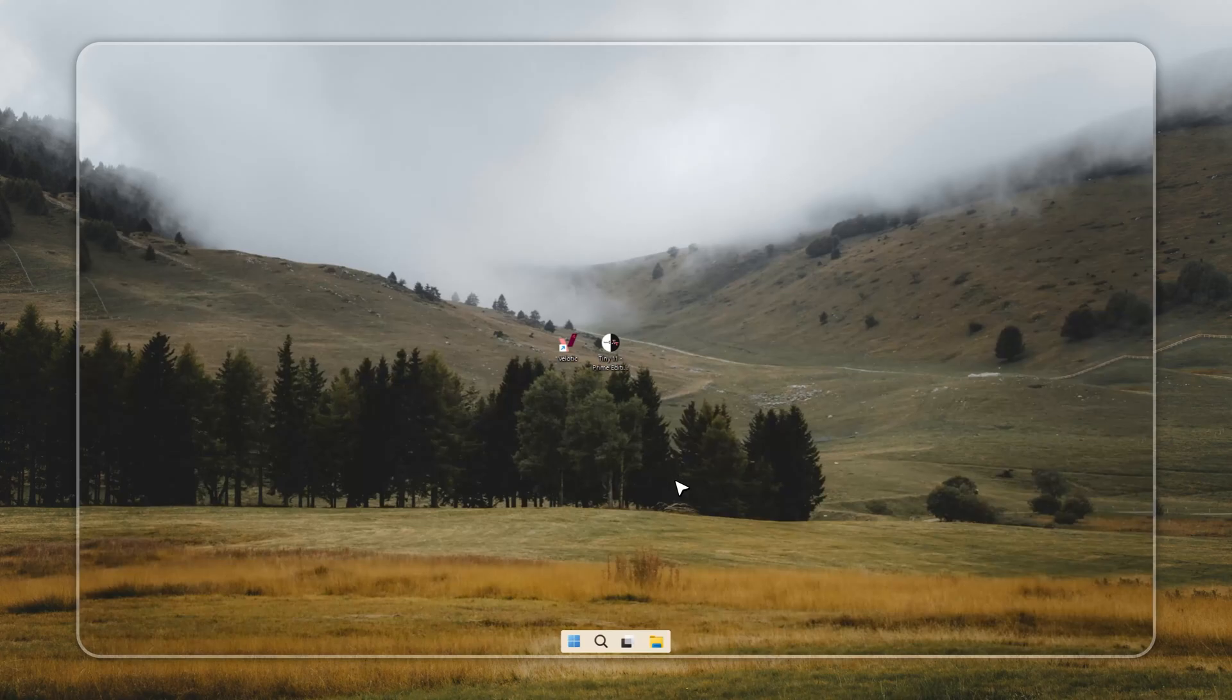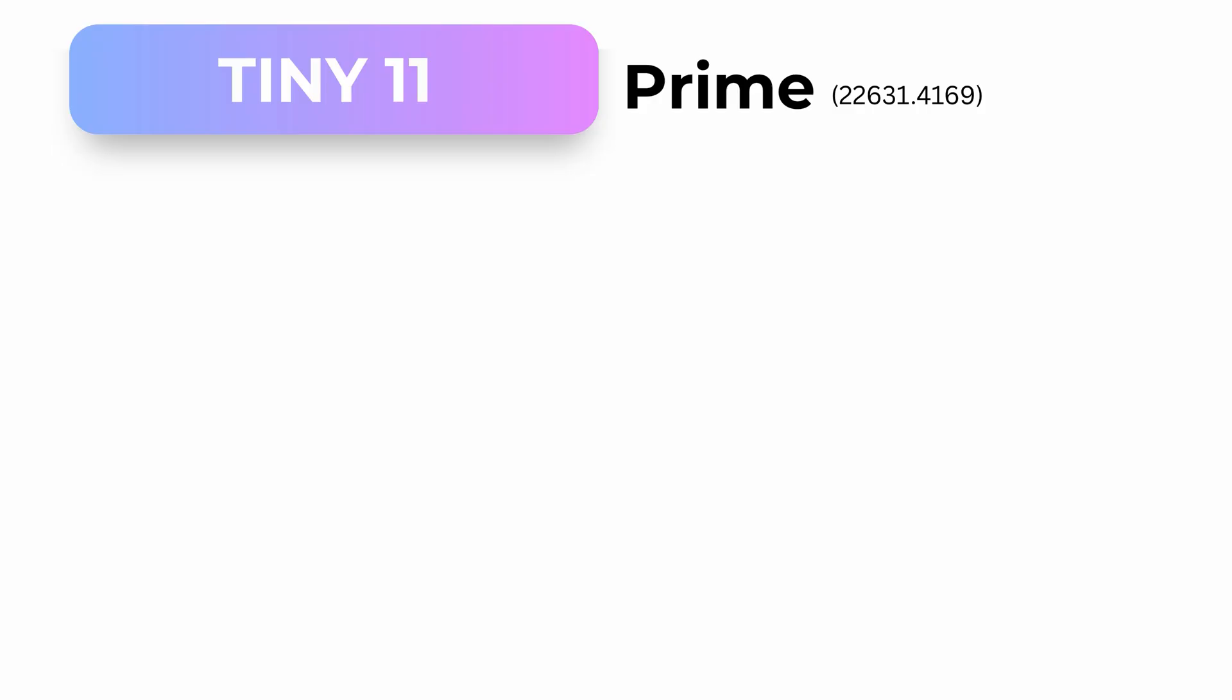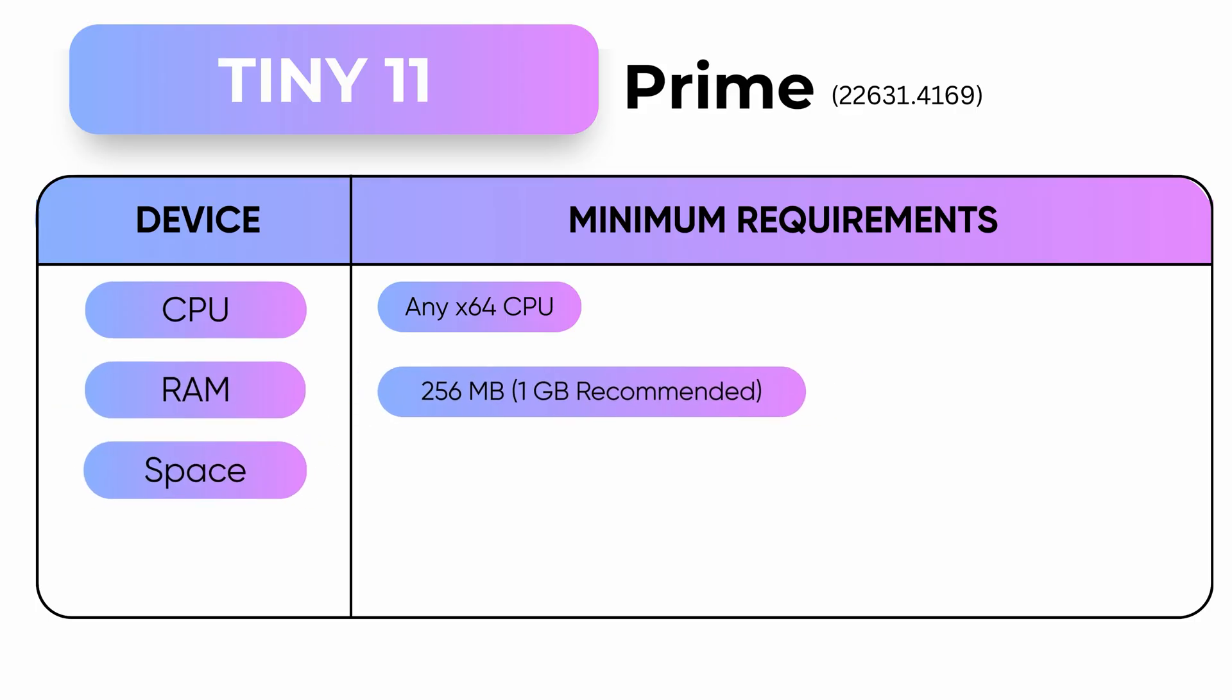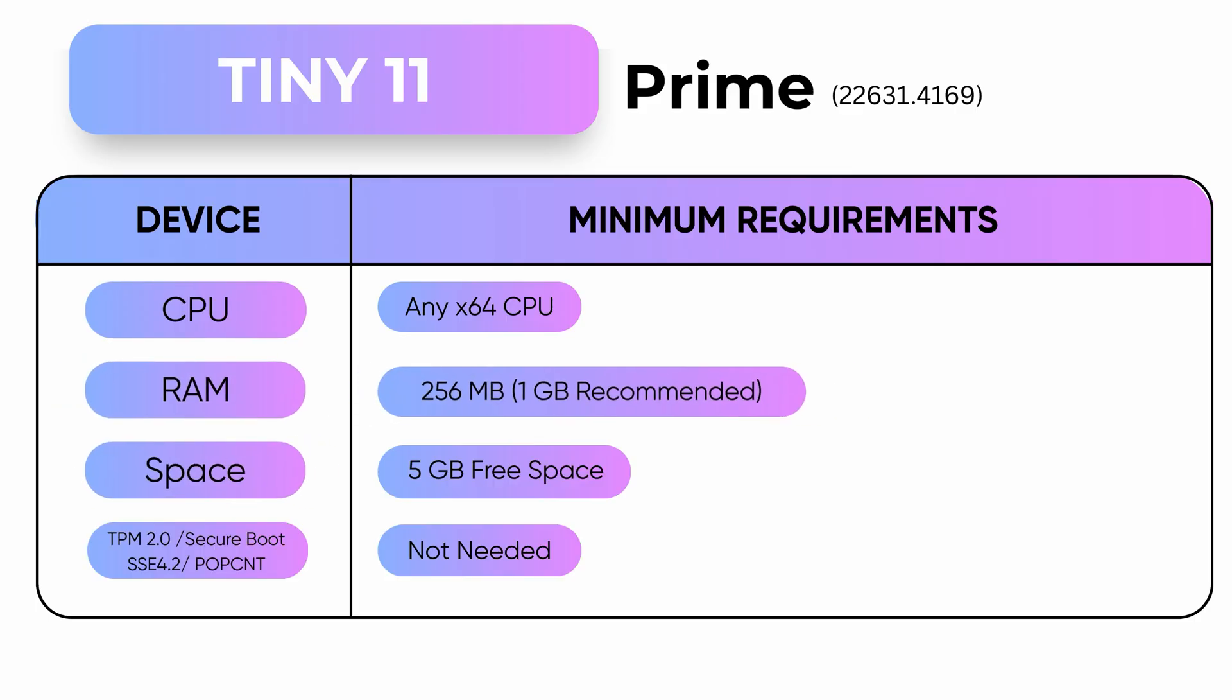What you're about to see shouldn't even be possible. Windows 11 running on a machine that fails every requirement. No TPM, no secure boot, not even SSE 4.2. And yet, it works. This is Tiny 11, Prime Edition.